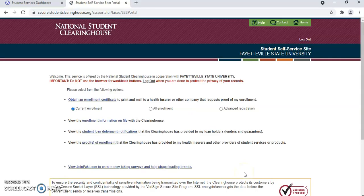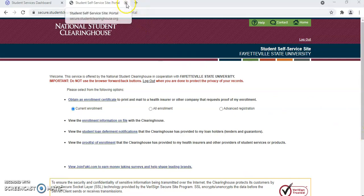After you have logged in, you will see the Request Enrollment Verification page for the National Student Clearinghouse. After you have completed your enrollment verification, you may select the X on the tab for the Student Self Service portal for the National Student Clearinghouse.